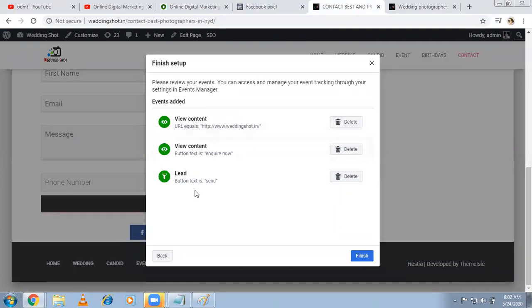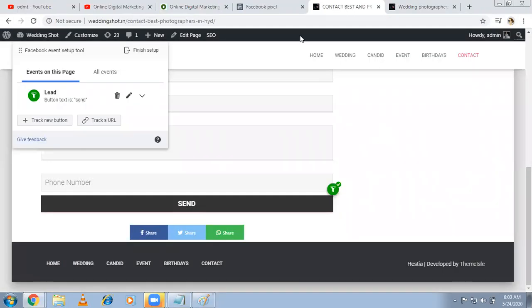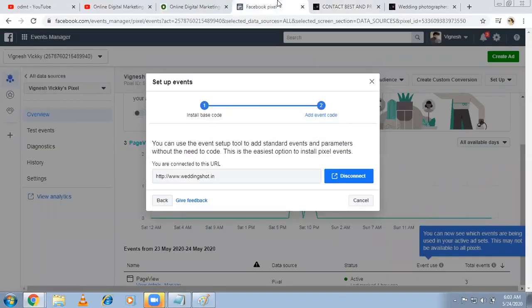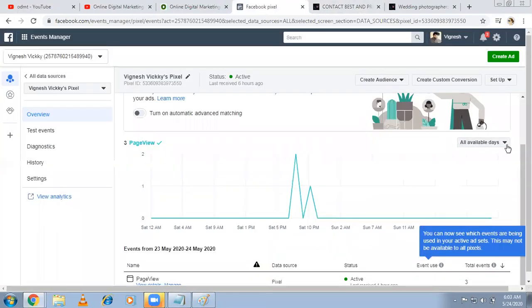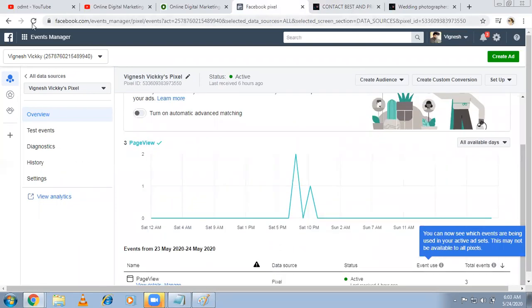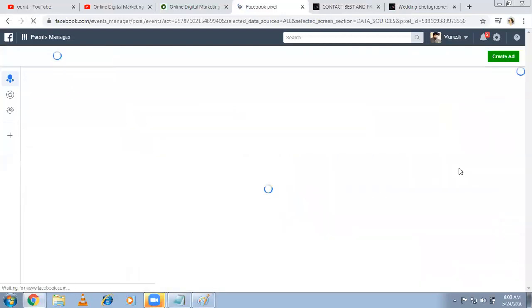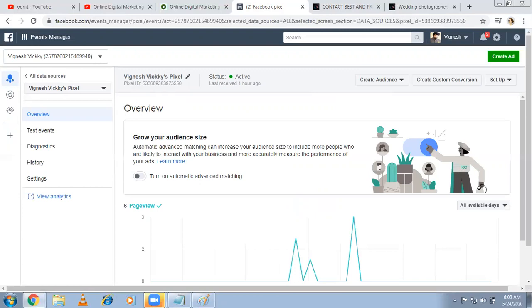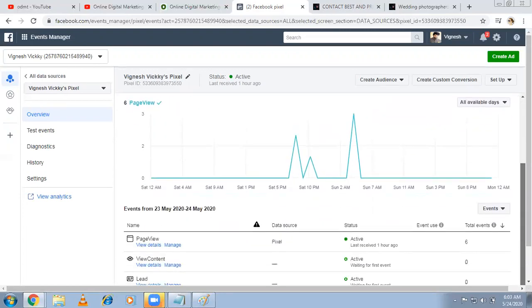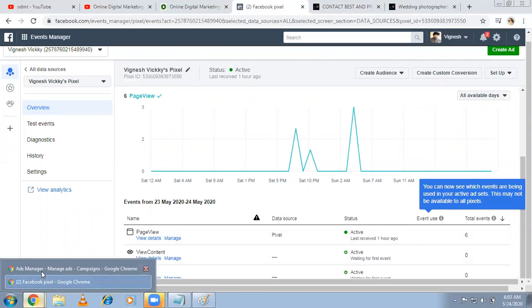Now see, we're done. One is someone clicks on the button text 'inquire now'. One is customer came to the homepage. One is customer fills the form. Now it will keep on showing me what's happening. Let me refresh this. Once people come to my website and do some actions, from now onwards it will start tracking the conversion tracking, and at the same time, individual standard events. So it's already started. See, lead is active. View content is active.